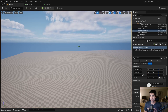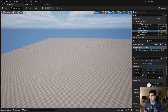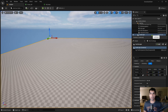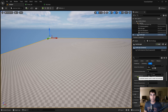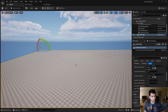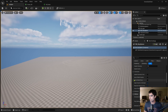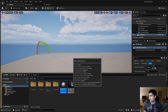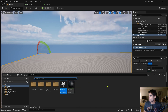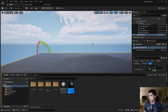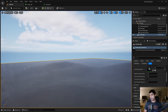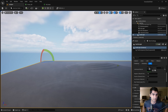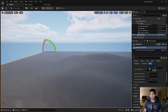Now I'll go back to the viewport. The landscape is currently unselected, so I'll click on it and it'll show up in the Details panel on the right side. There should be an option for a Landscape Material, and I'm going to assign the landscape material we just created by dragging it in from the Content Browser.